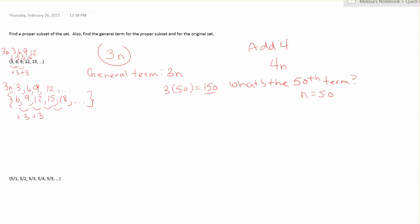You can see this time my numbers aren't matching. So how do I adjust my numbers in the 3n formula so that they match the numbers in my set 6, 9, 12, 15, 18? Well, to go from 3 to 6, I add 3. From 6 to 9, I add 3. 9 to 12, I add 3. So if I start with 3n and add 3, I will get the elements in my proper subset.